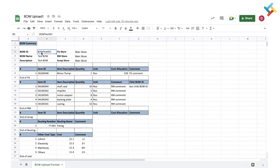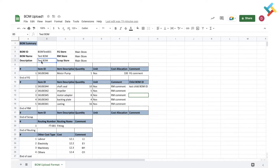Now I will explain each and every component of this format. You need to mention the BOM ID. If the BOM ID is set to auto on your Transact profile you can leave it blank. Even if it is set to auto and you are mentioning the BOM ID, it will take the BOM ID which you have mentioned in the format. Here you need to mention the BOM name. You can also write the description here.